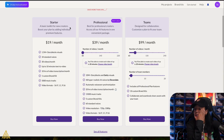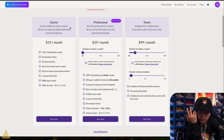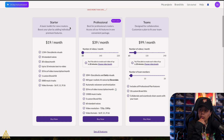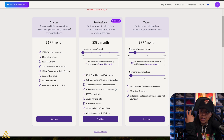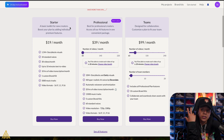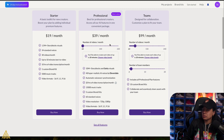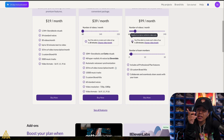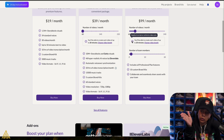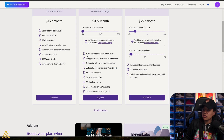Someone asked how much it costs — let's figure that out. So it's $19.99, $39, $99, right? The $19 plan gives you 1.5 million-plus Storyblocks visuals, 34 standard voices, 30 videos a month, up to 10 minutes text to video, 10 hours of video transcriptions, one custom brand kit, 500 music tracks, and the ability to change the format into vertical, square, and what looks like horizontal. And it looks like you can change the number of videos per month.